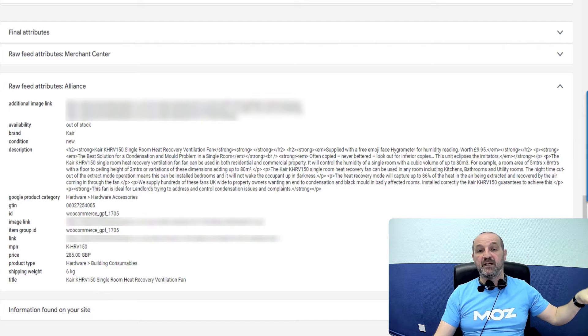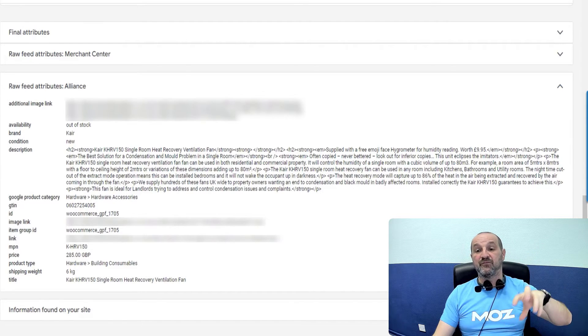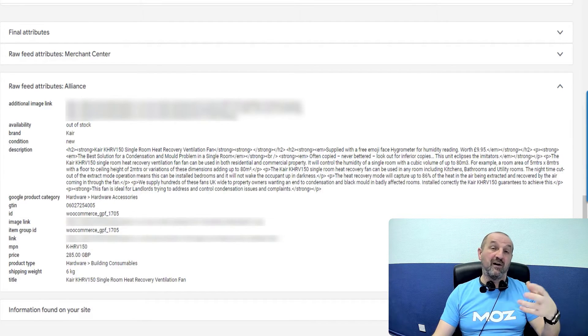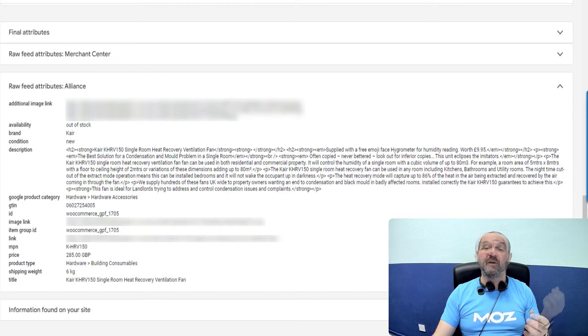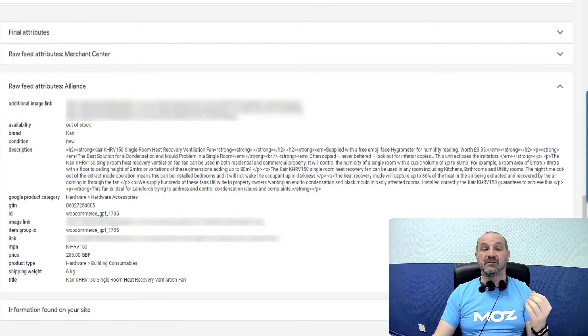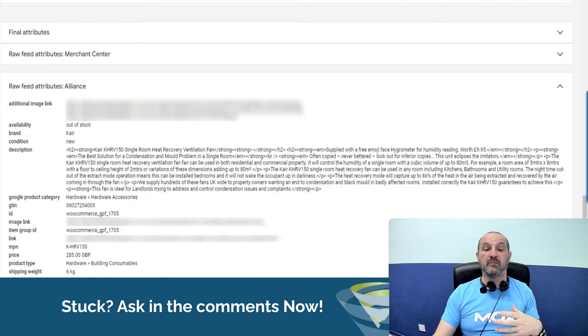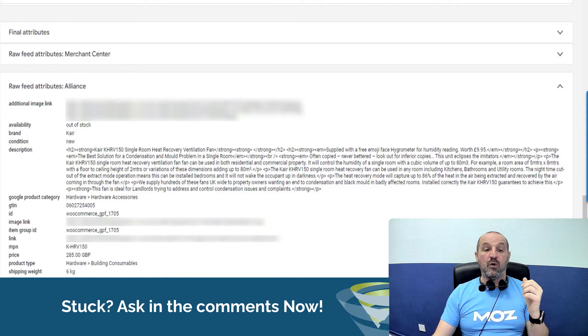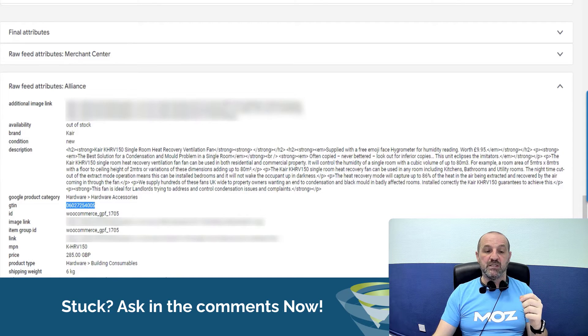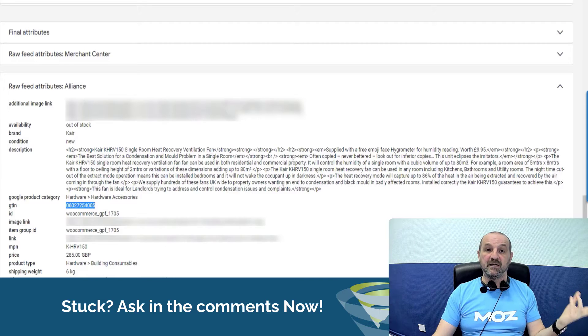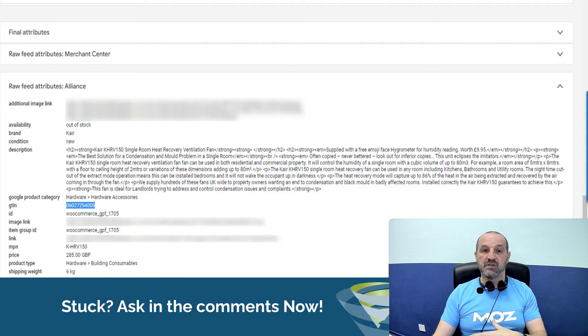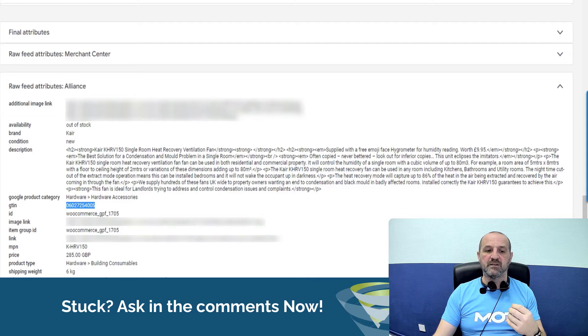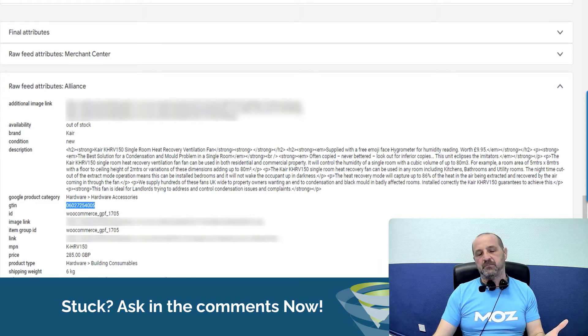So remember, the data is in the database of the website. That data is being output in this case via a feed, could equally be via an API if you're using something like Shopify. And then that is being pulled into Merchant Center. So this data is coming directly from the database on the website. So what's being picked up here is the GTIN is being declared in the database. That is then being pulled into Merchant Center.